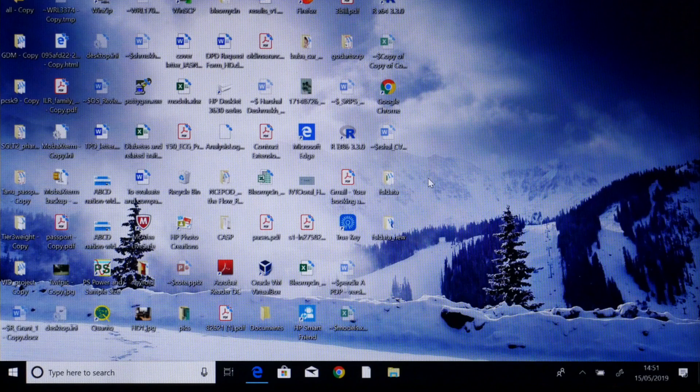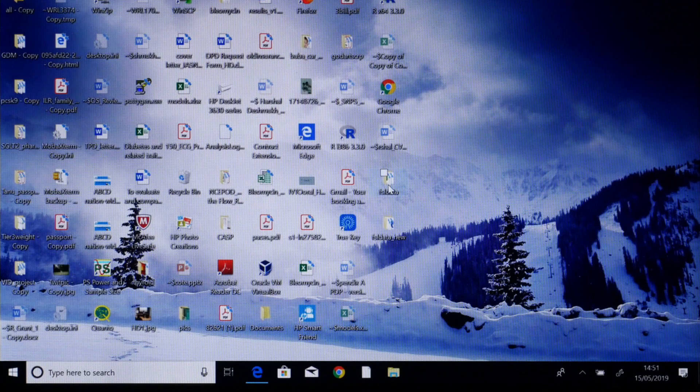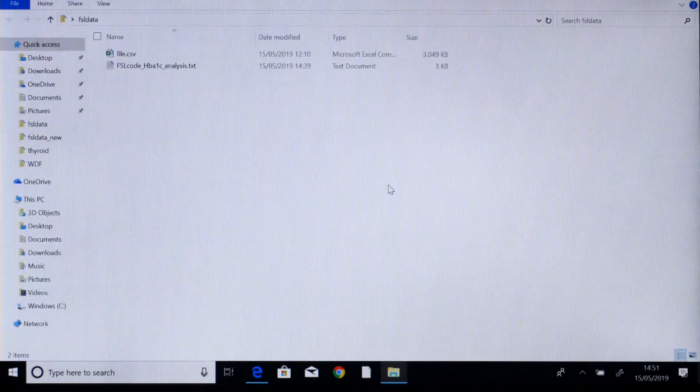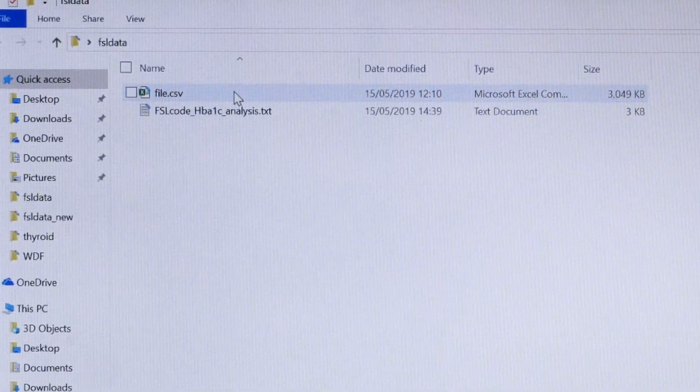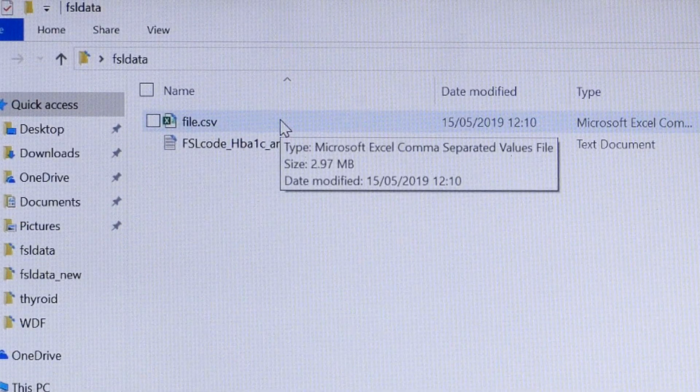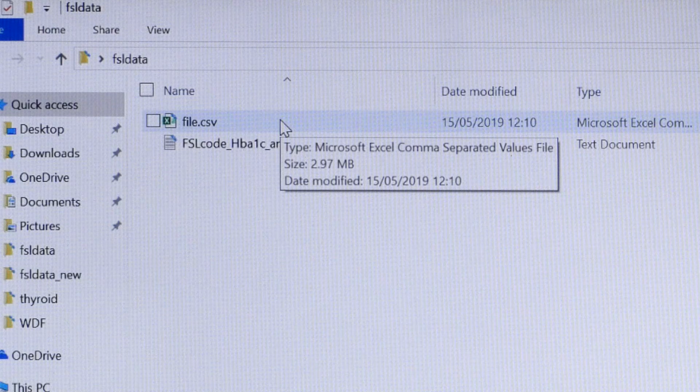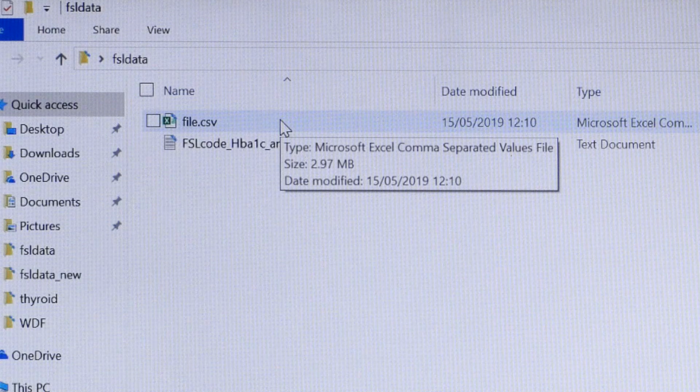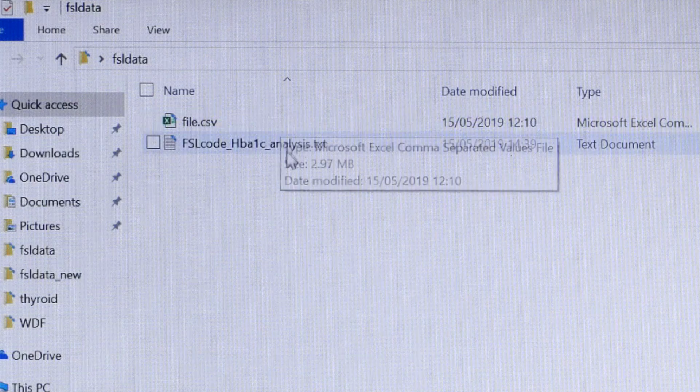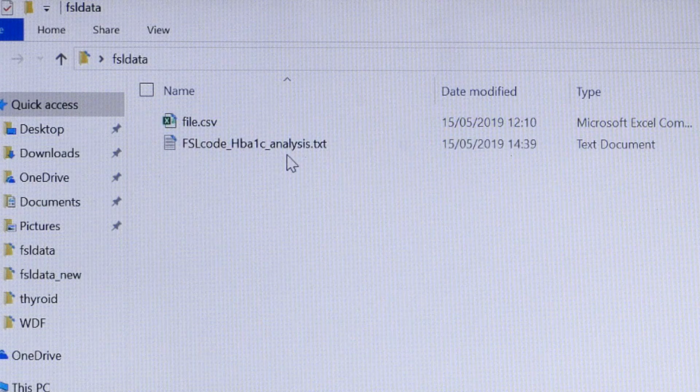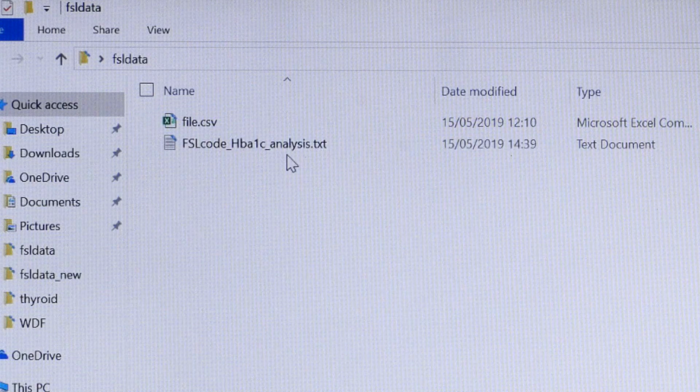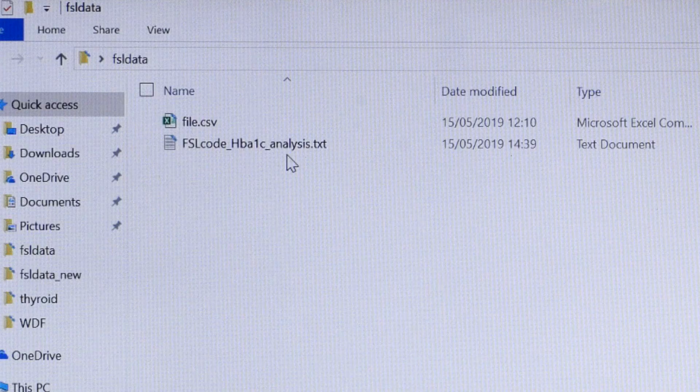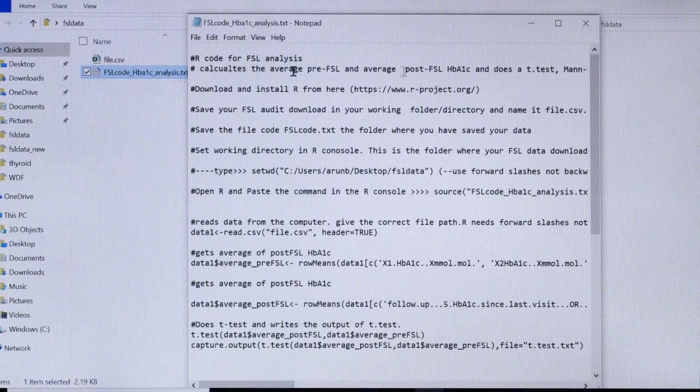For this analysis I have downloaded the data in a folder called FSL data kept on my desktop. You can see there are two files: the file dot CSV is the output file downloaded from the audit website, and the FSL code HbA1c analysis dot text which is the R code downloaded from the ABCD website. Now we move on to the analysis. Let's start by opening the script.